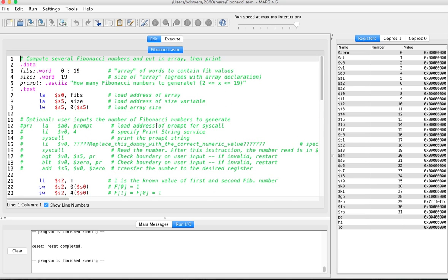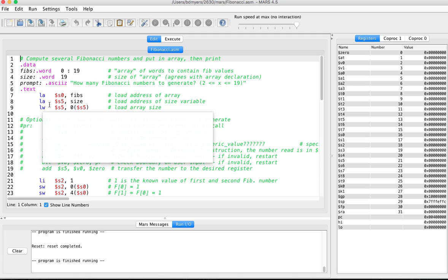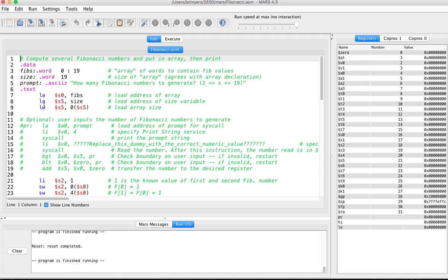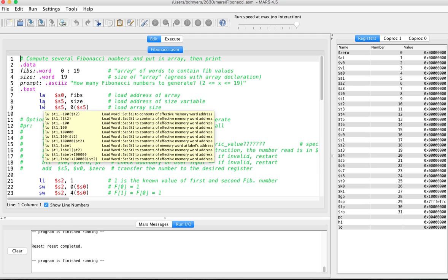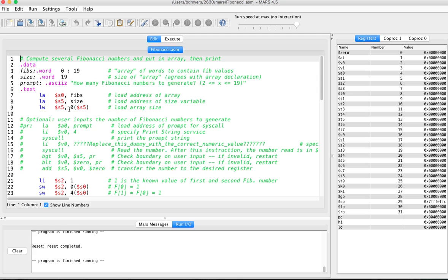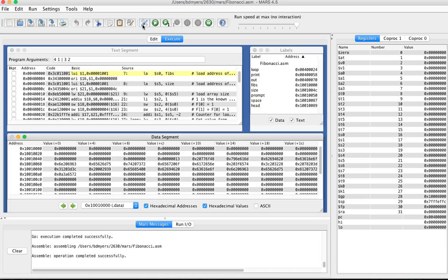Now we can assemble our code. So we can actually turn all the pseudo instructions into real instructions and find out what the binary representation is. So to do that, go to assemble. And it'll bring you over to the execute tab.